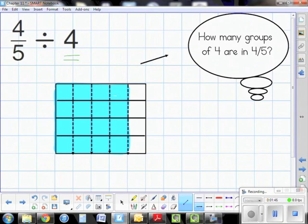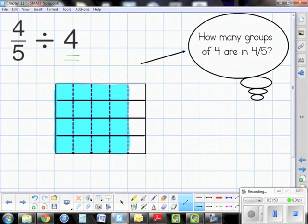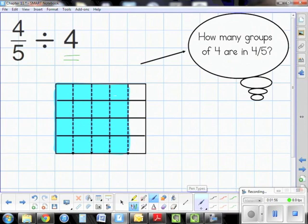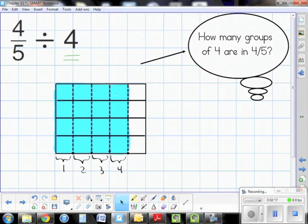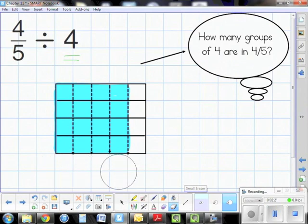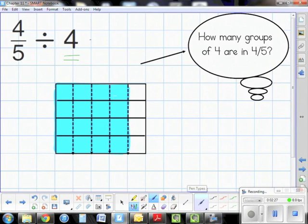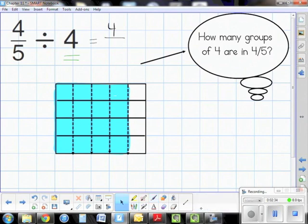Let's go back to the thought bubble: how many groups of four are in four-fifths? I look vertically and horizontally — in this instance it's the same. There I have one group of four, two groups of four, three groups of four, and four groups of four. So there are four groups of four in four-fifths, making our numerator four.